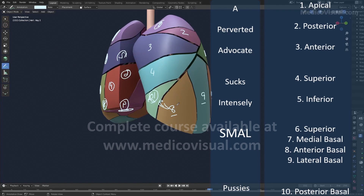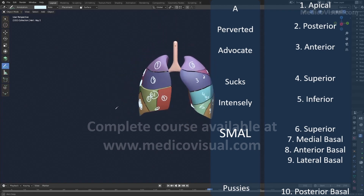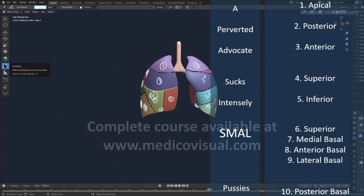So these were the bronchopulmonary segments of the right and left lungs. To summarize: first, primary bronchi form; then secondary or lobar bronchi; then tertiary or segmental bronchi. Each segmental bronchus supplies a particular bronchopulmonary segment, and each bronchopulmonary segment is an independent structural and functional unit of the lung. Thank you so much for watching.